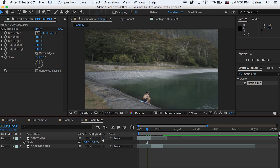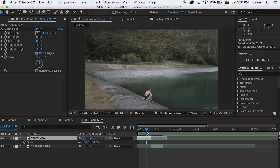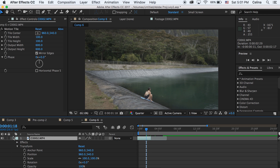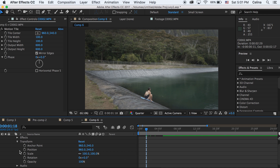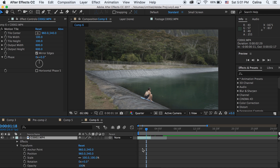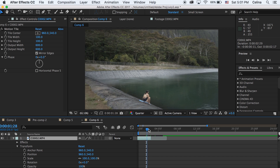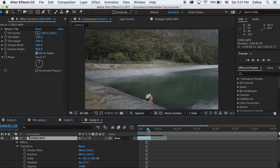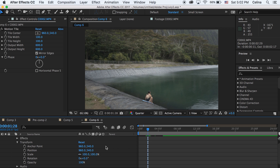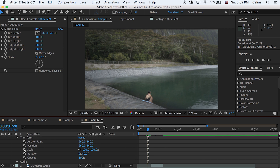Now we're just going to work with our first clip, so let's open the dropdown for all of the transform effects. We're going to go a little bit before the clip ends and press the keyframe button for scale and rotation.